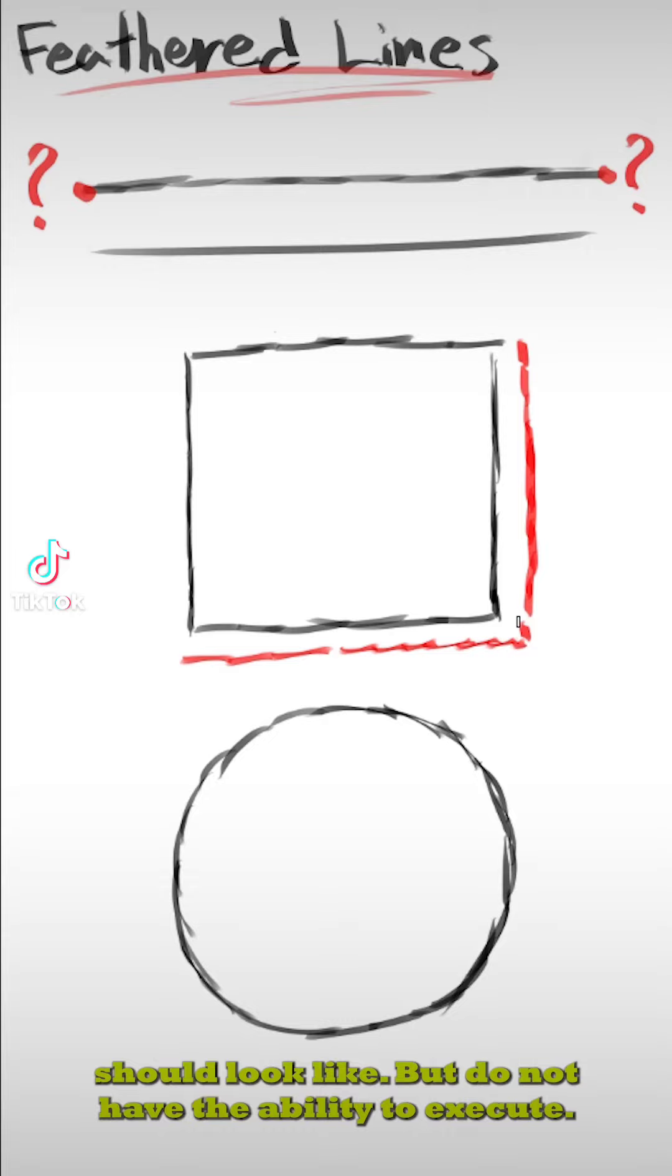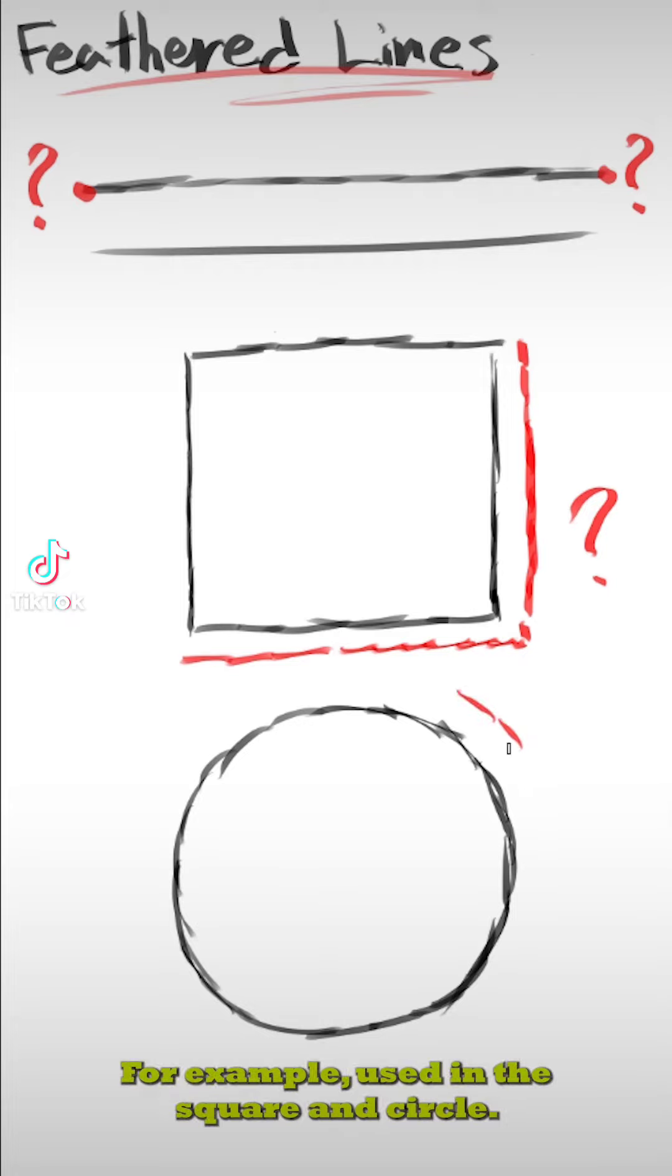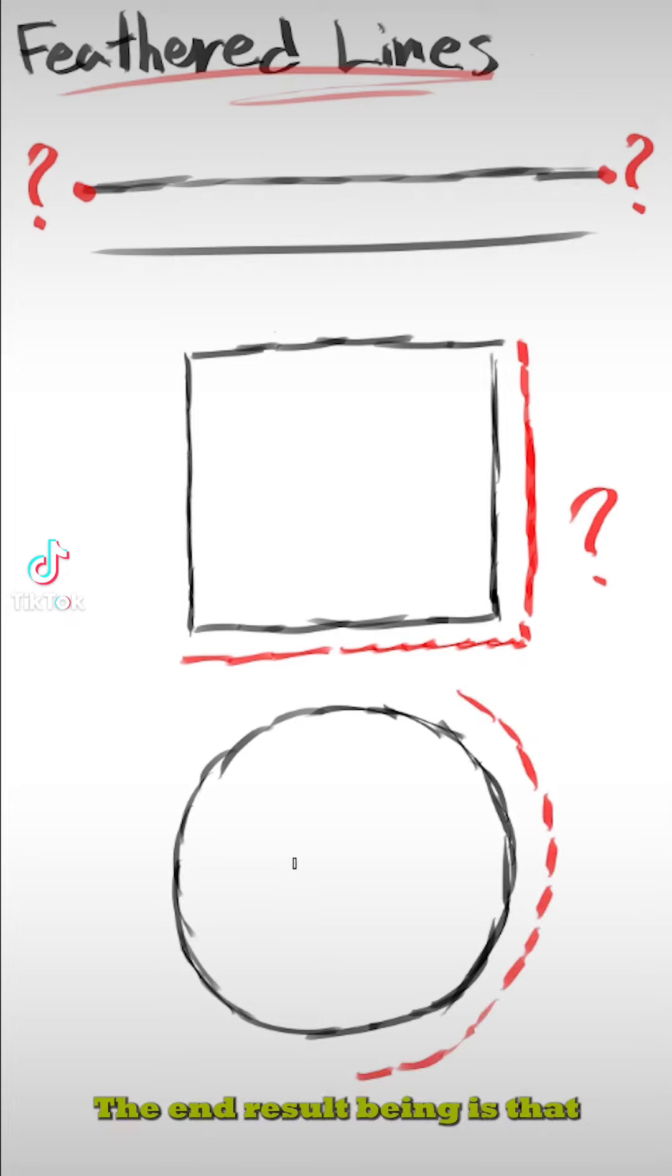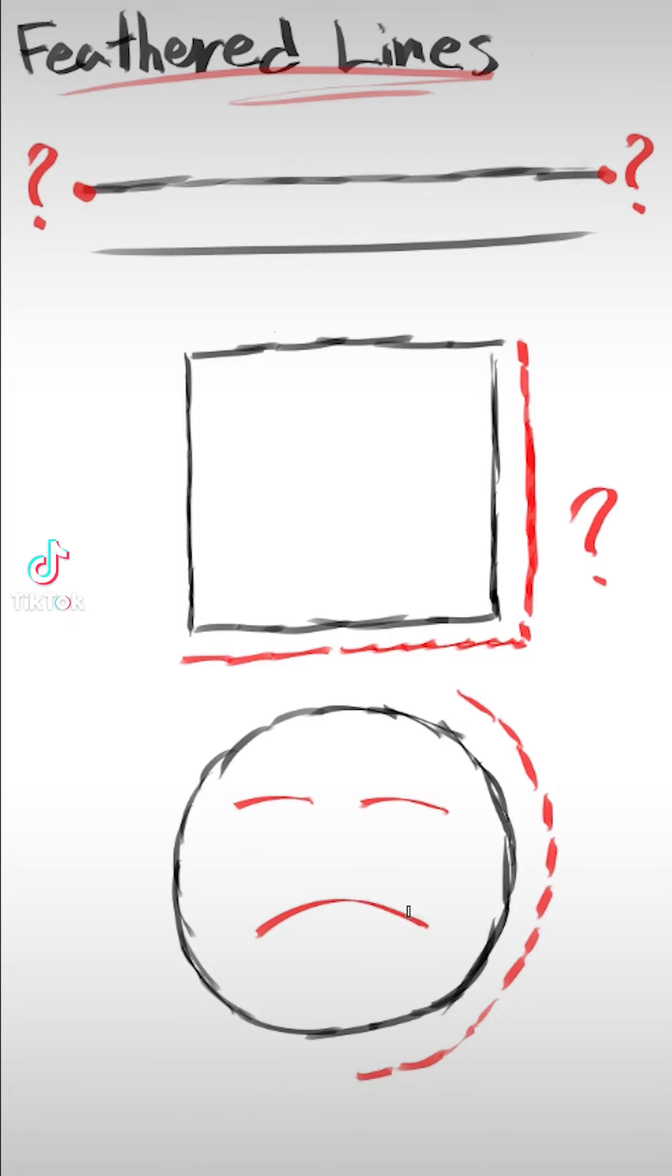When we know what the lines should look like but do not have the ability to execute, we become uncertain. For example, used in the square and circle, the end result is that our shape looks soft and broken.